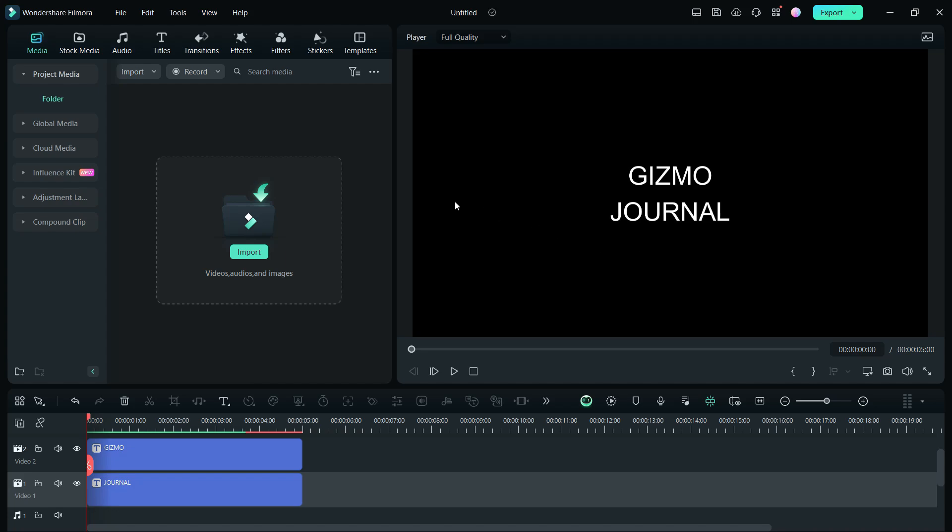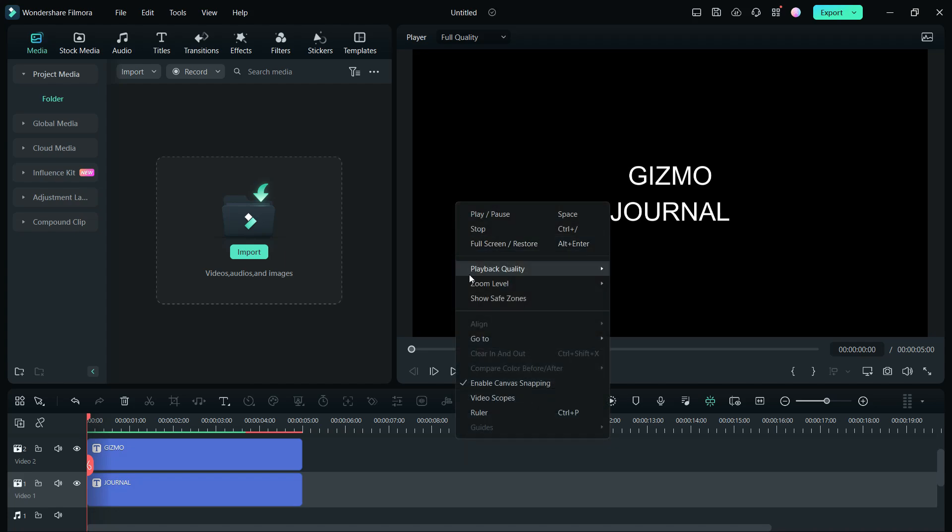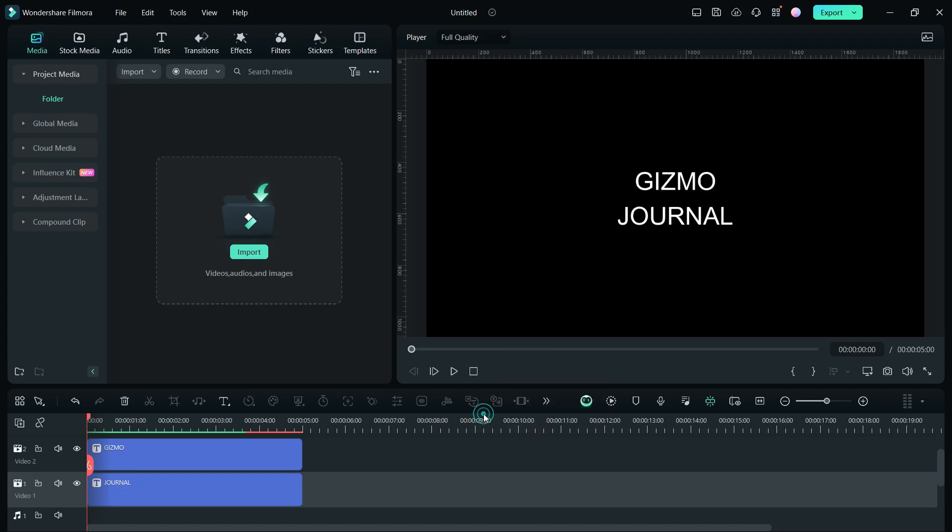Now we will add a ruler by right-clicking on the video player, clicking on the ruler option. It can be enabled or disabled using the hotkeys Control plus P.